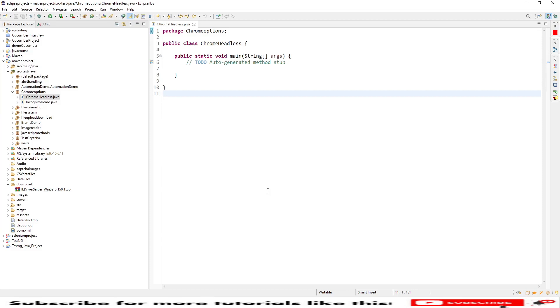Hello everyone, welcome you all. In this session I'm going to demonstrate how to launch a Chrome browser in headless mode. We have an HTML unit driver which helps with headless execution, but using Chrome options we can also do this headless execution. I will be showing that now.